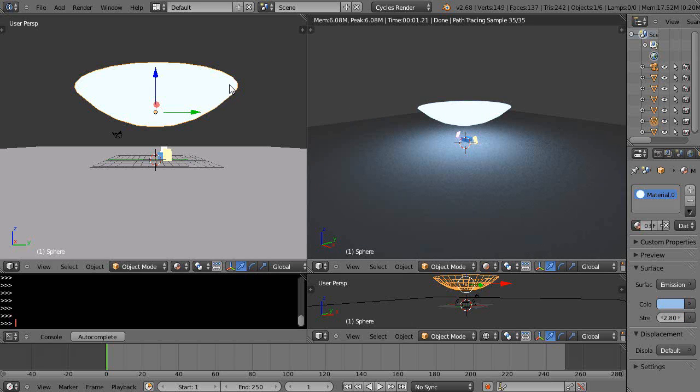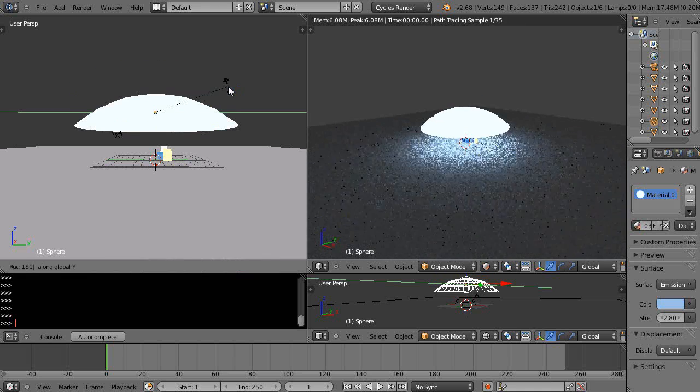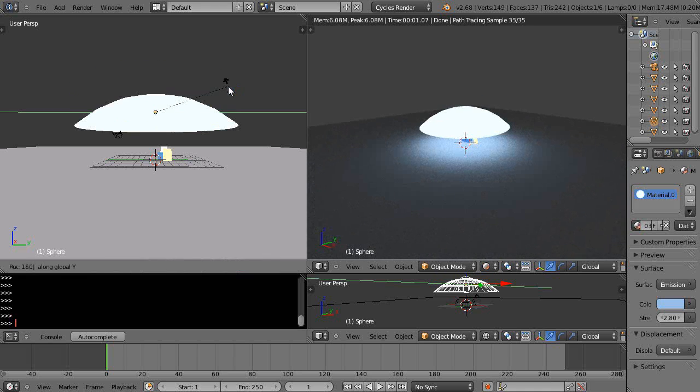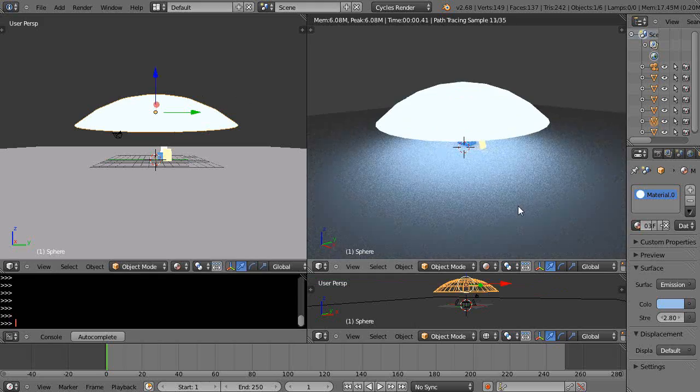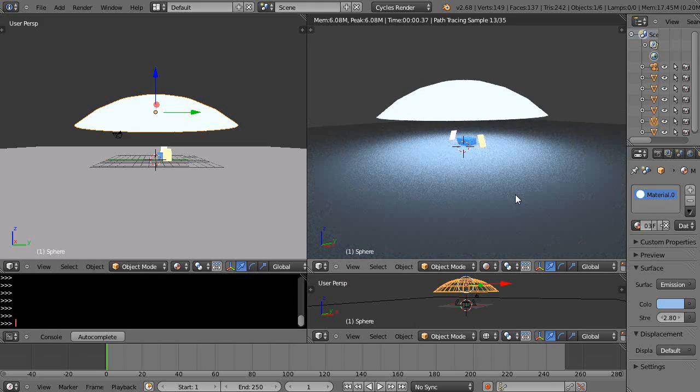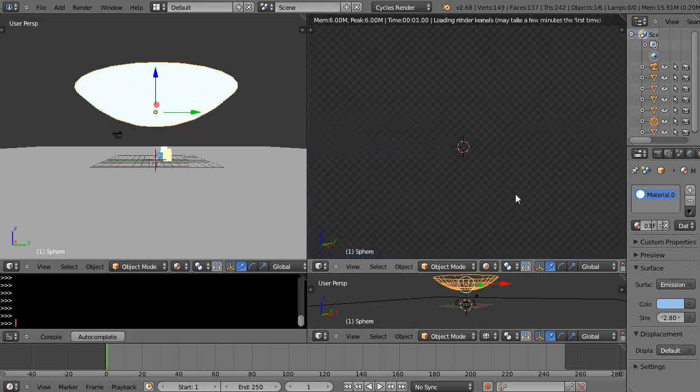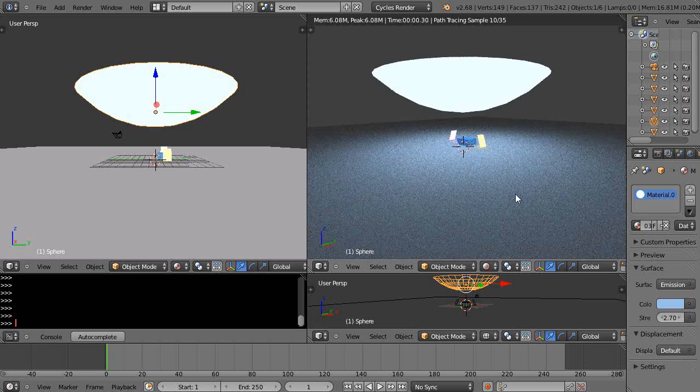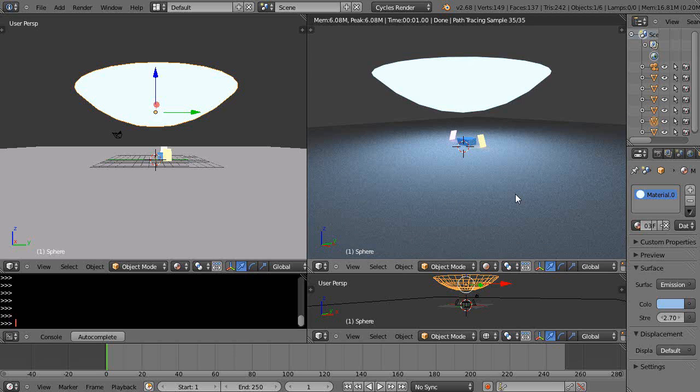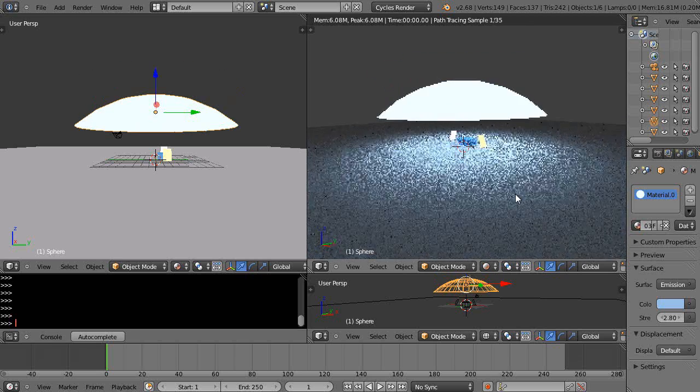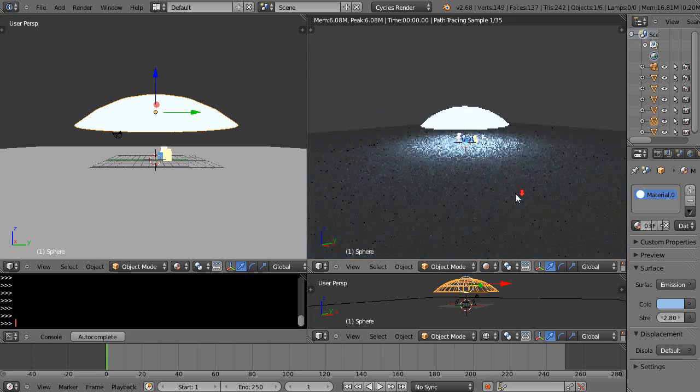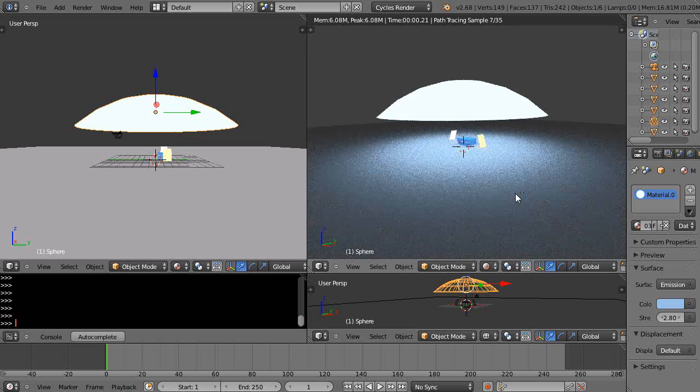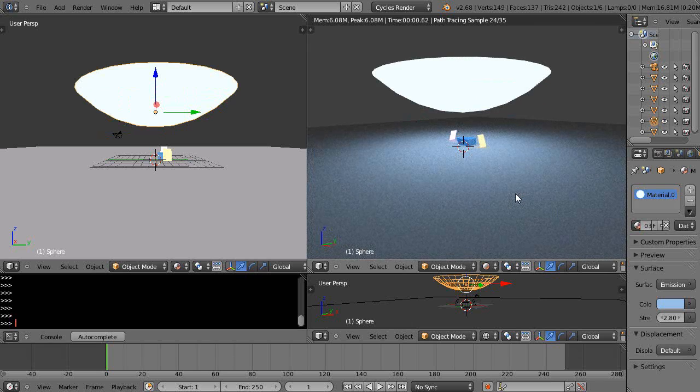All right, let me rotate it again, R Y 180. All right, there's that versus—let me flip it—facing straight down, or facing up.